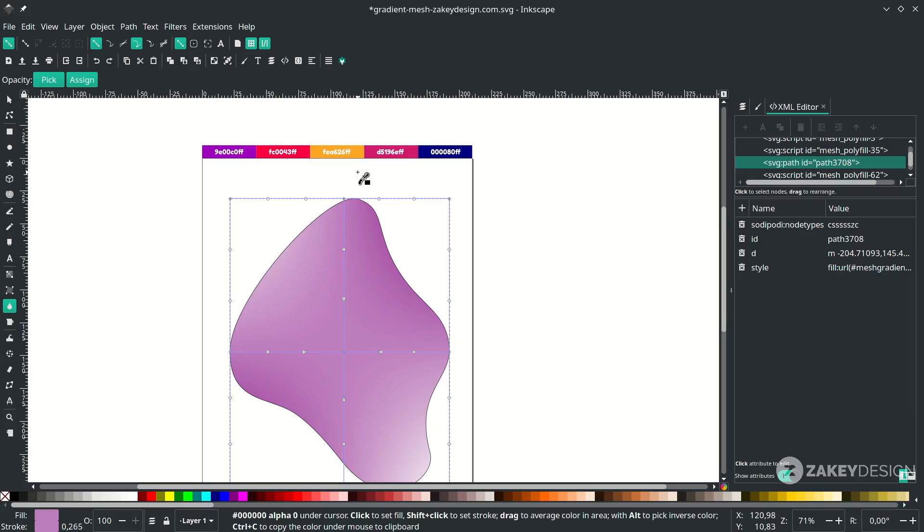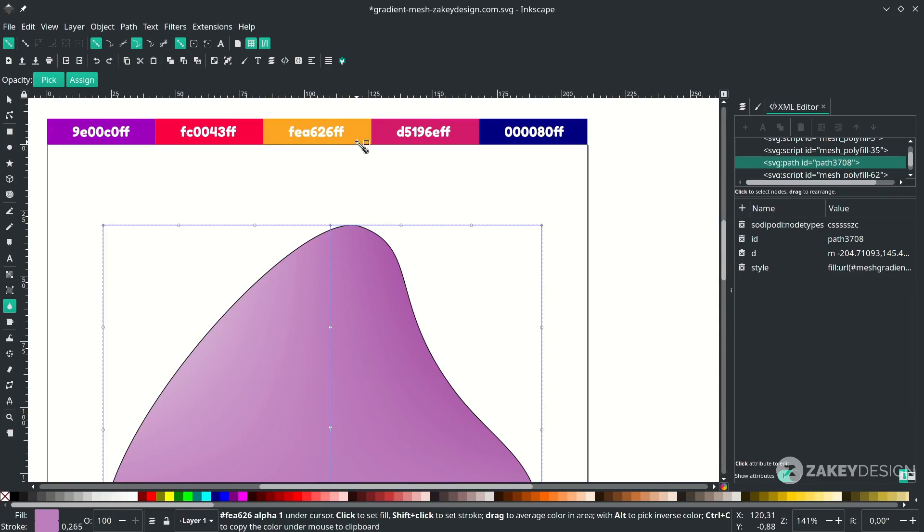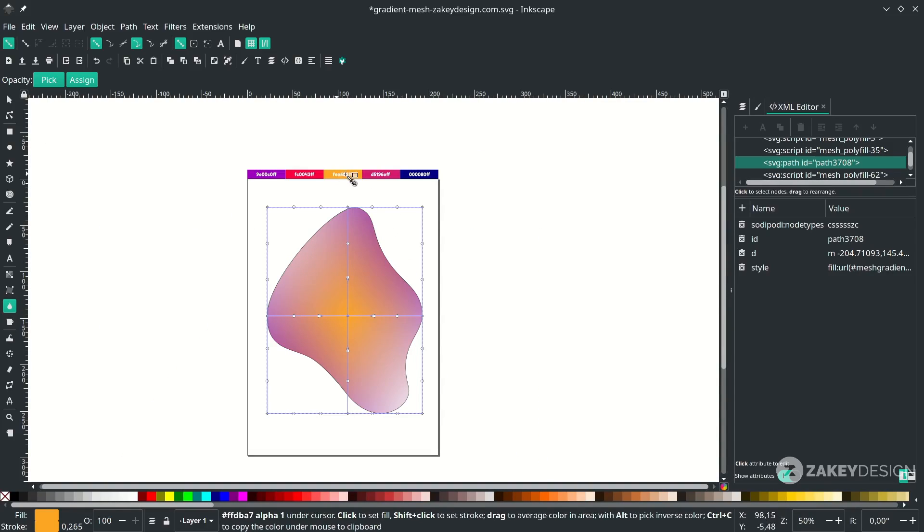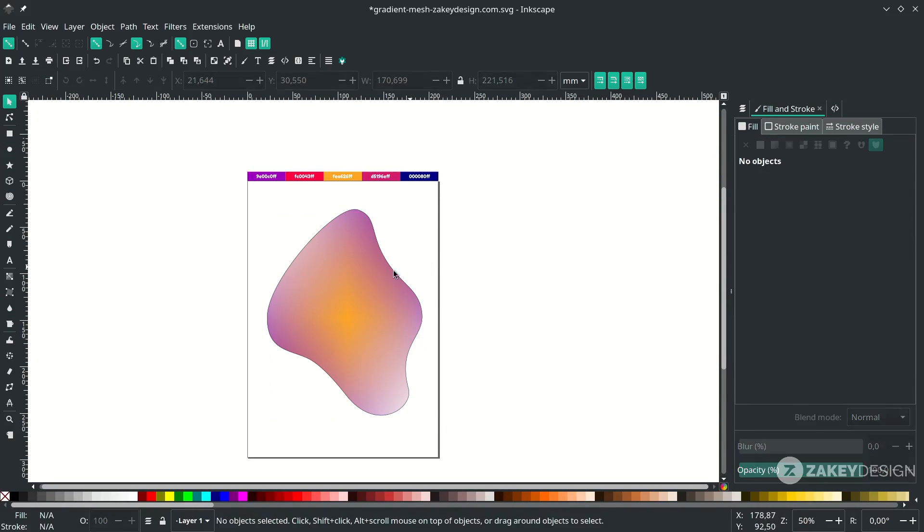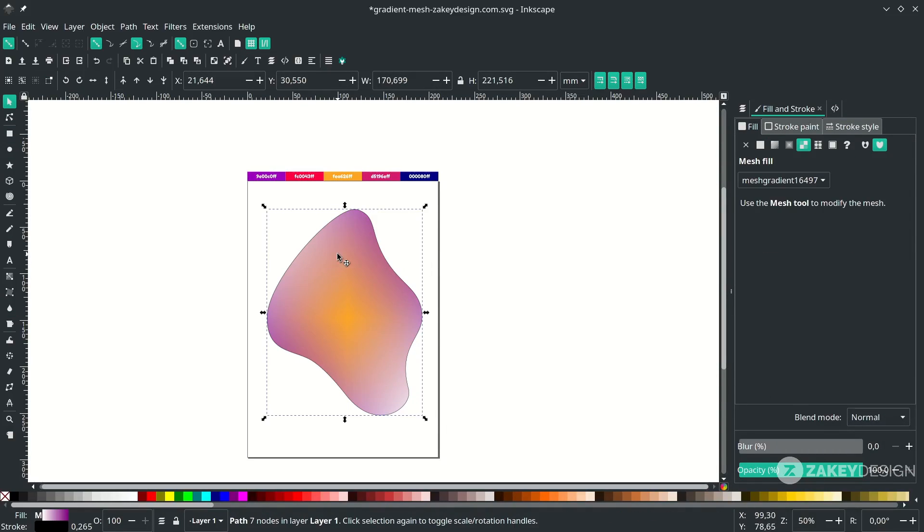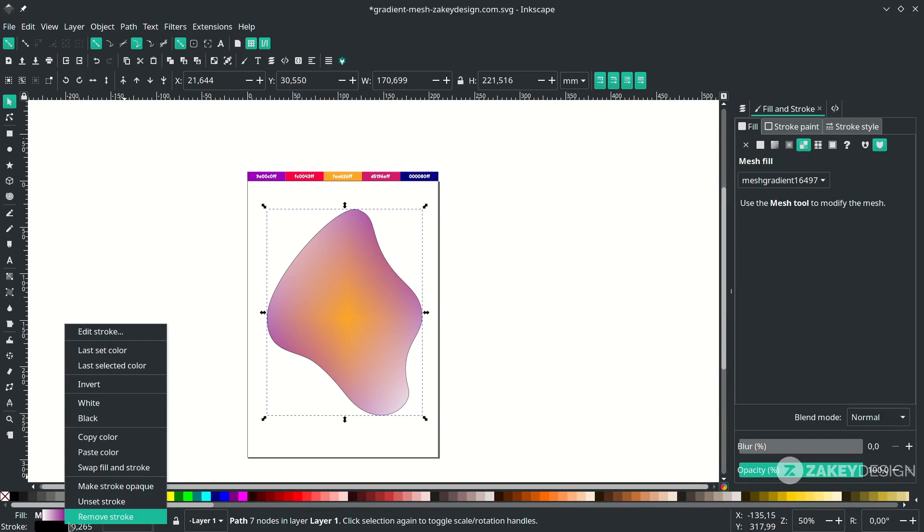Change the color to this color, or you can input this color code here. Press F1 and let's remove the stroke first. Click the object, then right click and choose remove stroke.